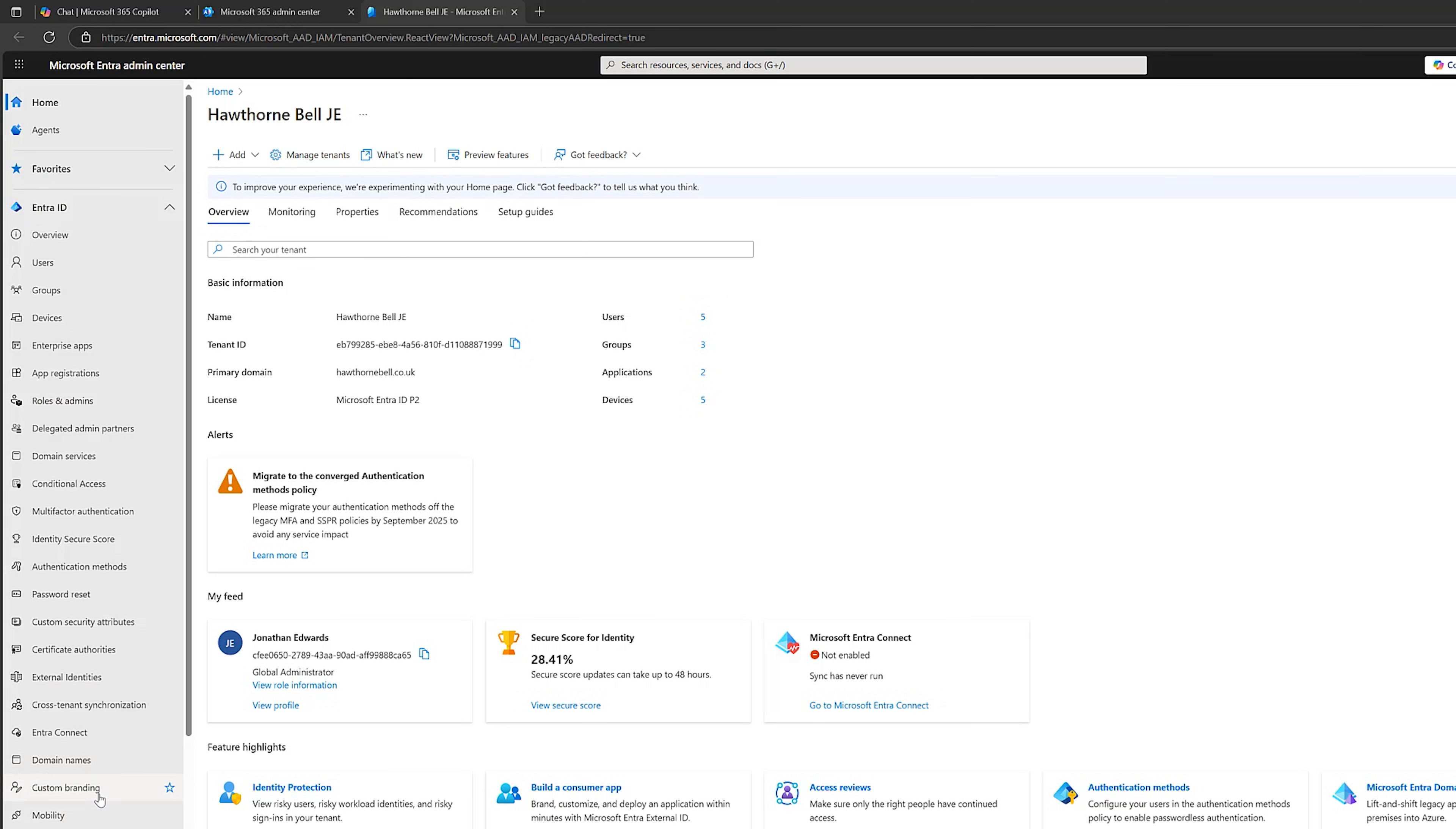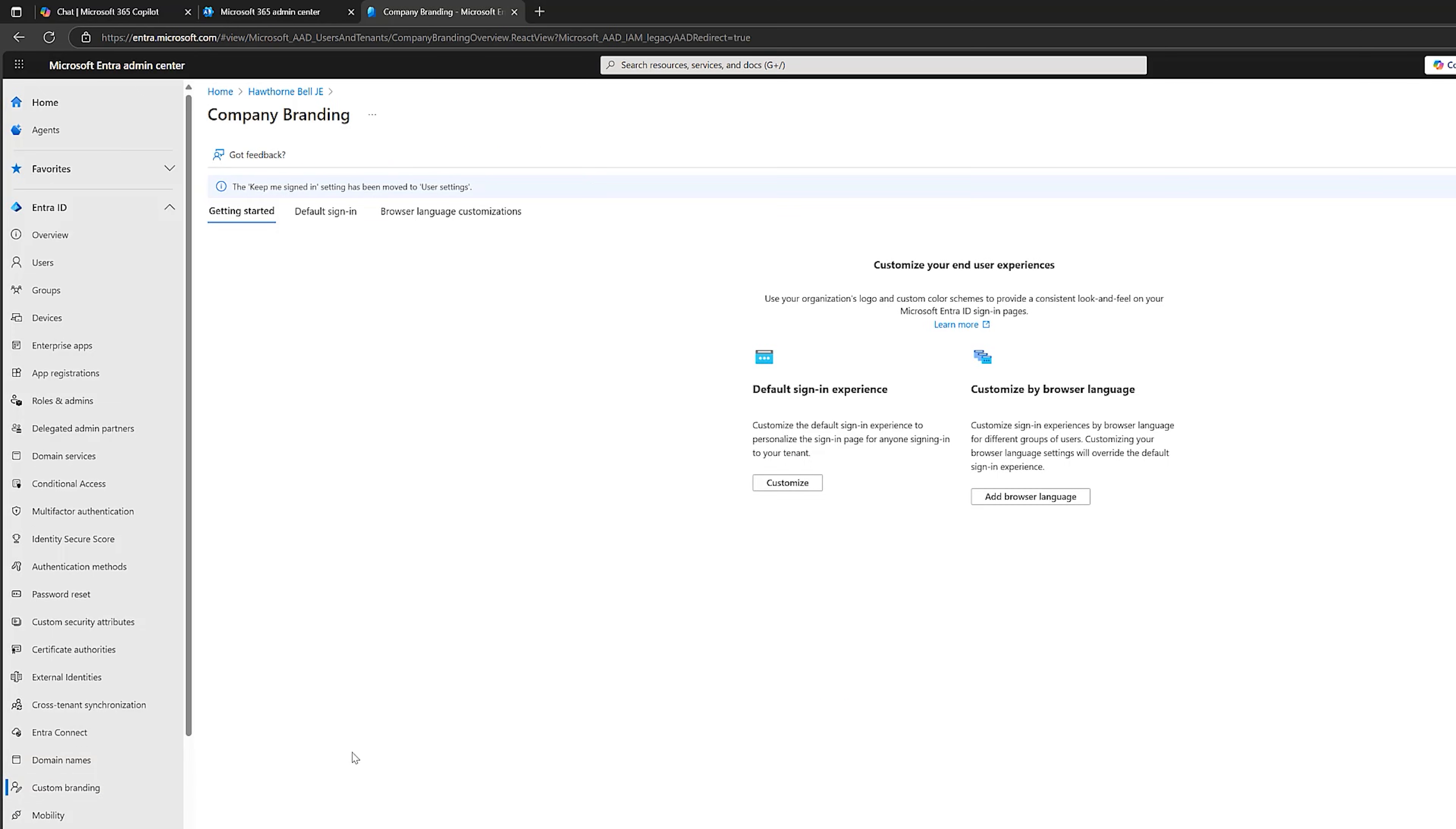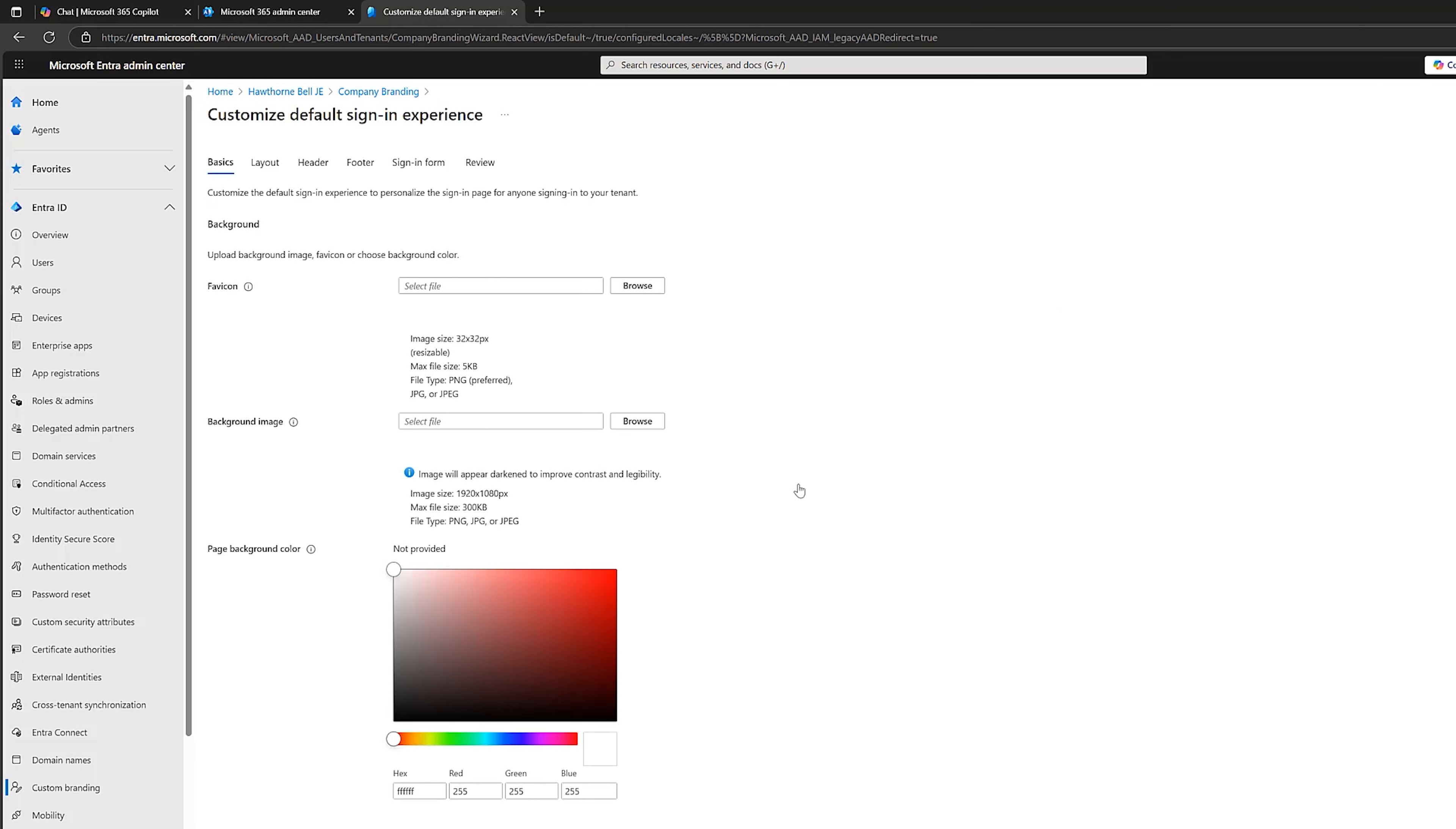Now this might look different depending on what license you have in your Microsoft 365 tenant. But we are looking for custom branding. And then what we want to do is we want to customize the default sign-in experience. And we've got all these along the top, which I'm going to go through now. But you can see here, we need some images.